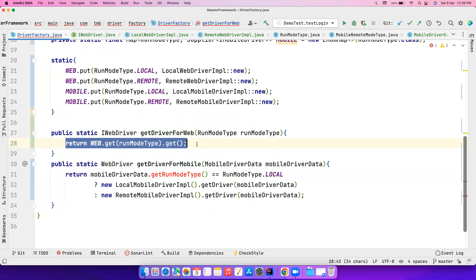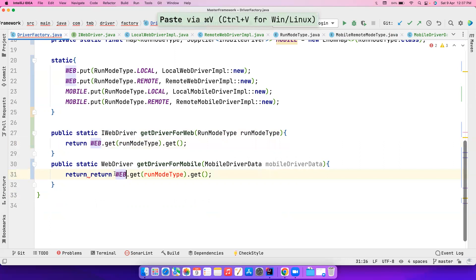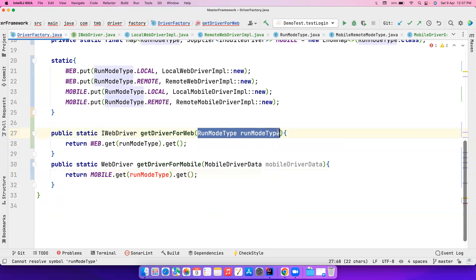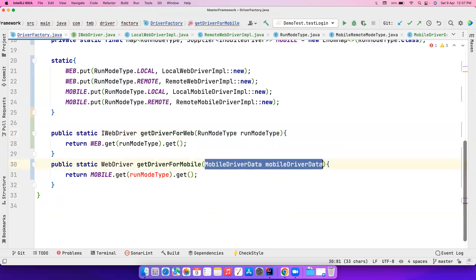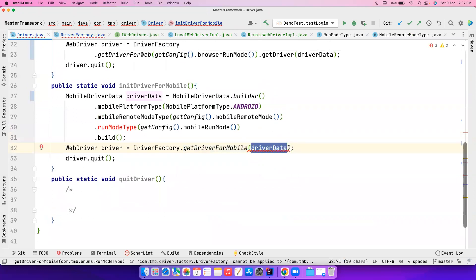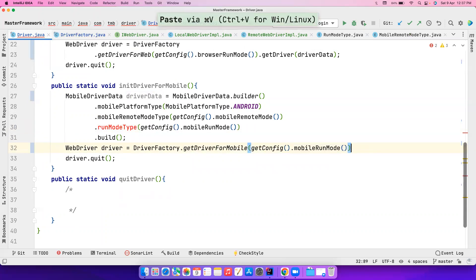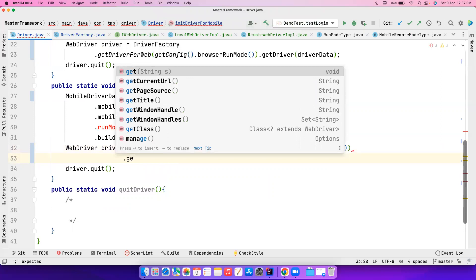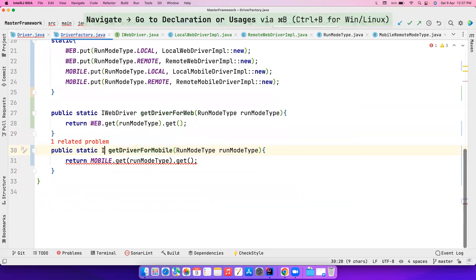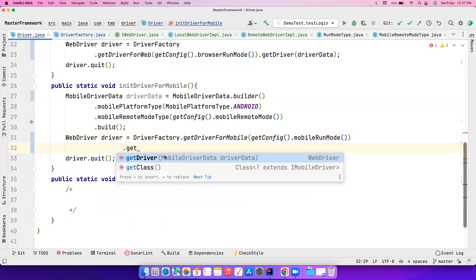Back in the driver factory, we'll copy the web implementation and apply it to mobile. Replace with mobile and the mobile map, so if someone passes a RunModeType the mobile map handles it. When calling these methods, you just pass what the mobile run mode is — that's it. Once you get the Supplier, call .get() to obtain the implementation, then call getDriver() and pass the full driver data.